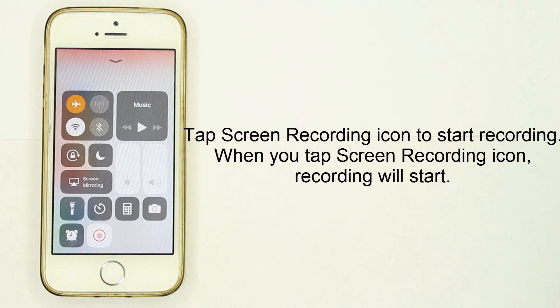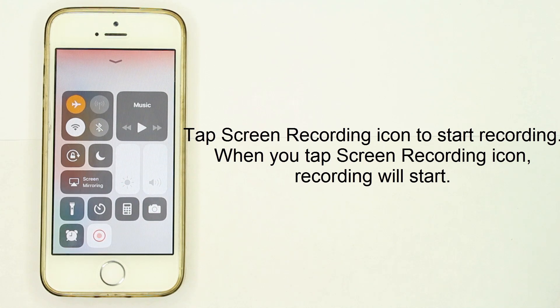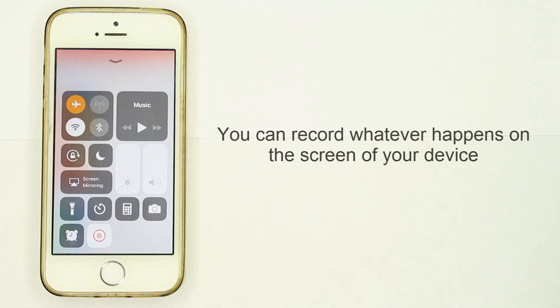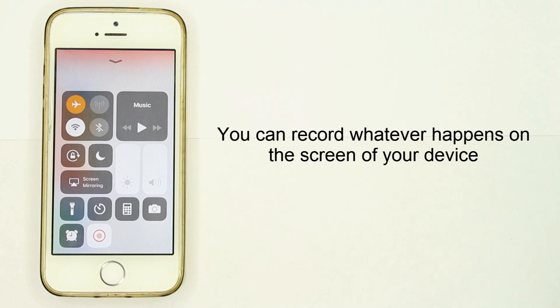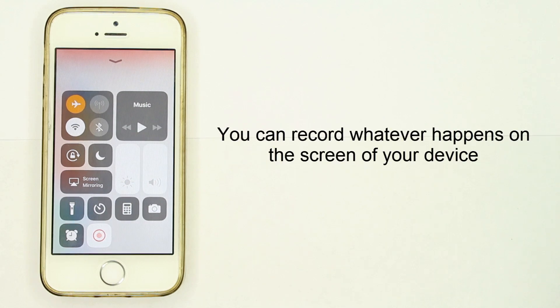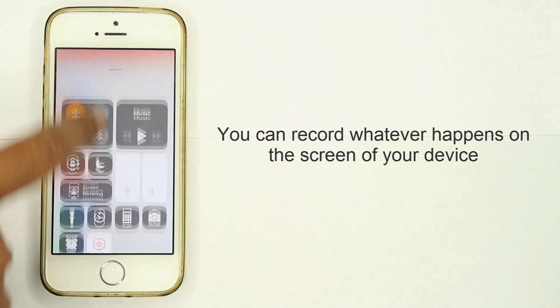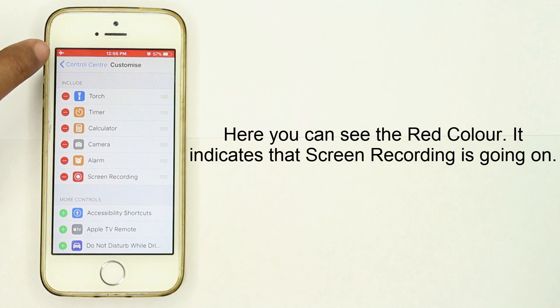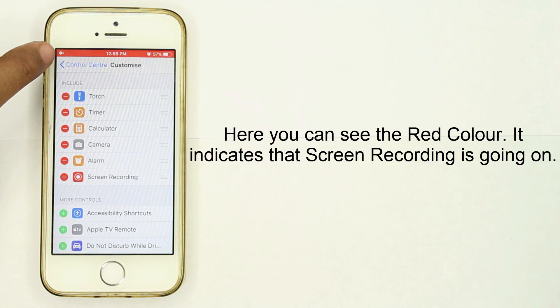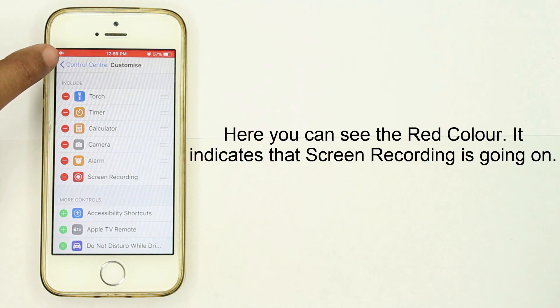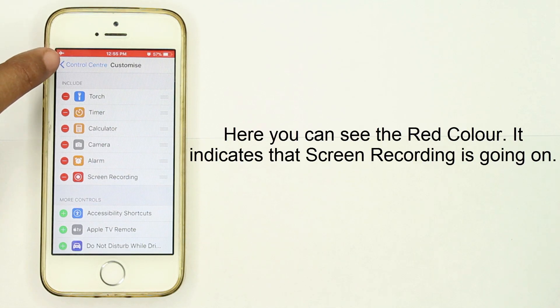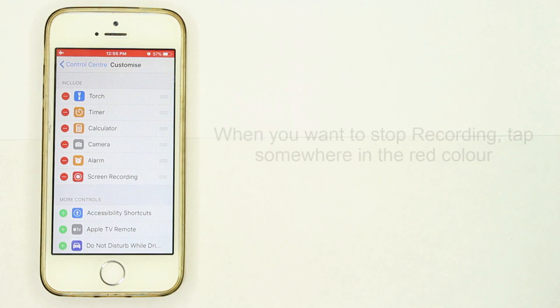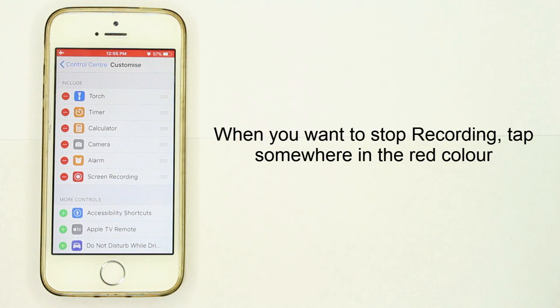When you tap the Screen Recording icon, recording will start. You can record whatever happens on the screen of your device. Now here you can see the red color - it indicates that screen recording is going on.